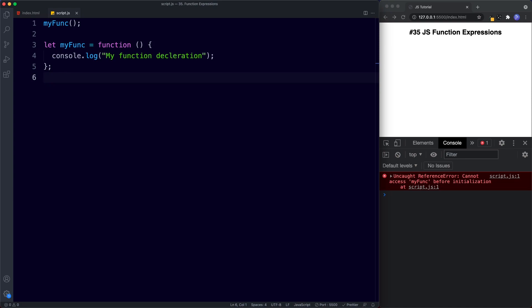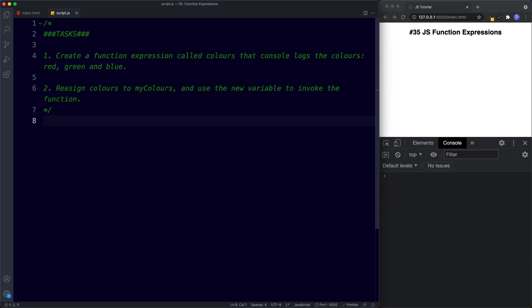For your tasks: task one — create a function expression called `colors` that console logs the colors red, green, and blue. Task two — reassign `colors` to `myColors` and use the new variable to invoke the function. Go ahead and pause the video, try these out, and when we come back we'll look at the answers.